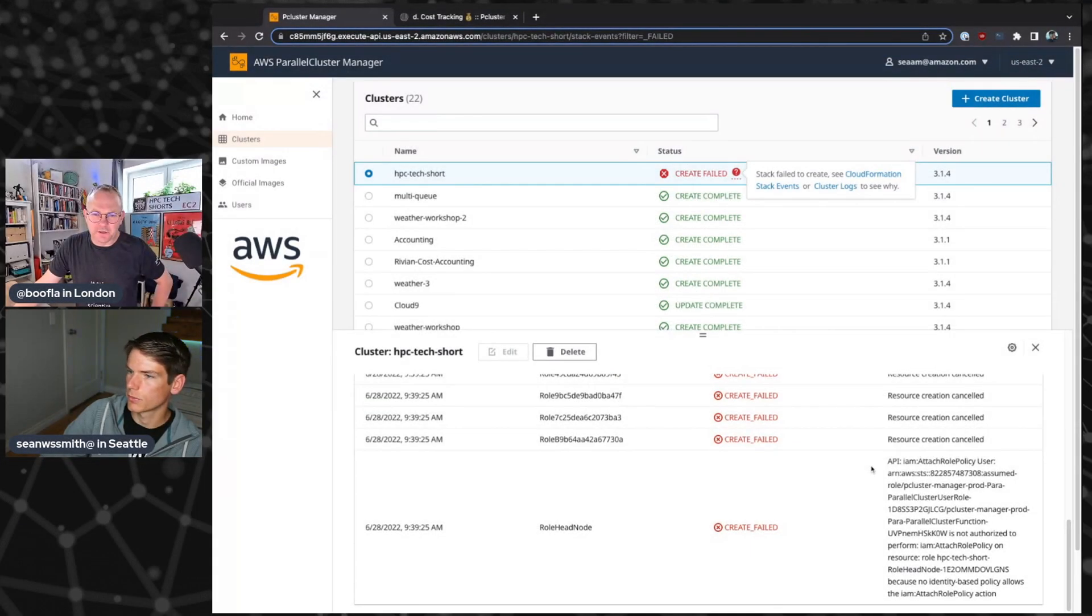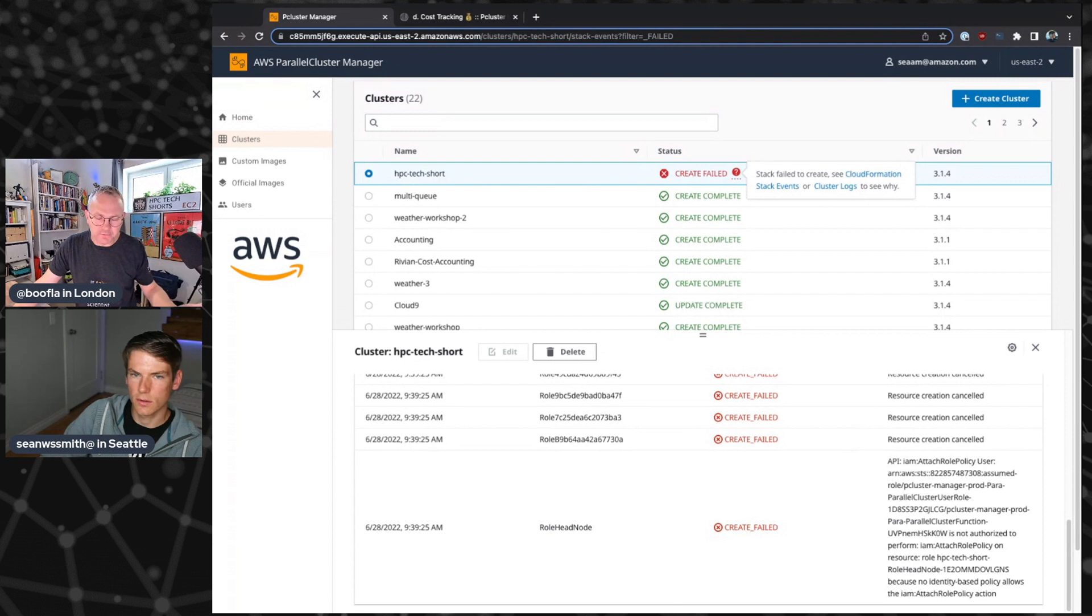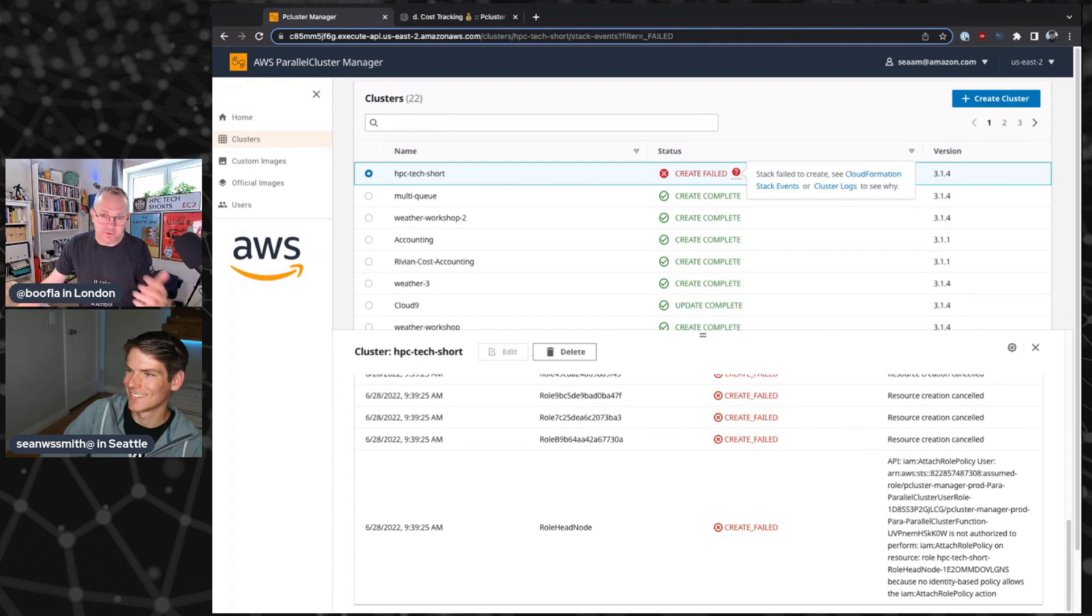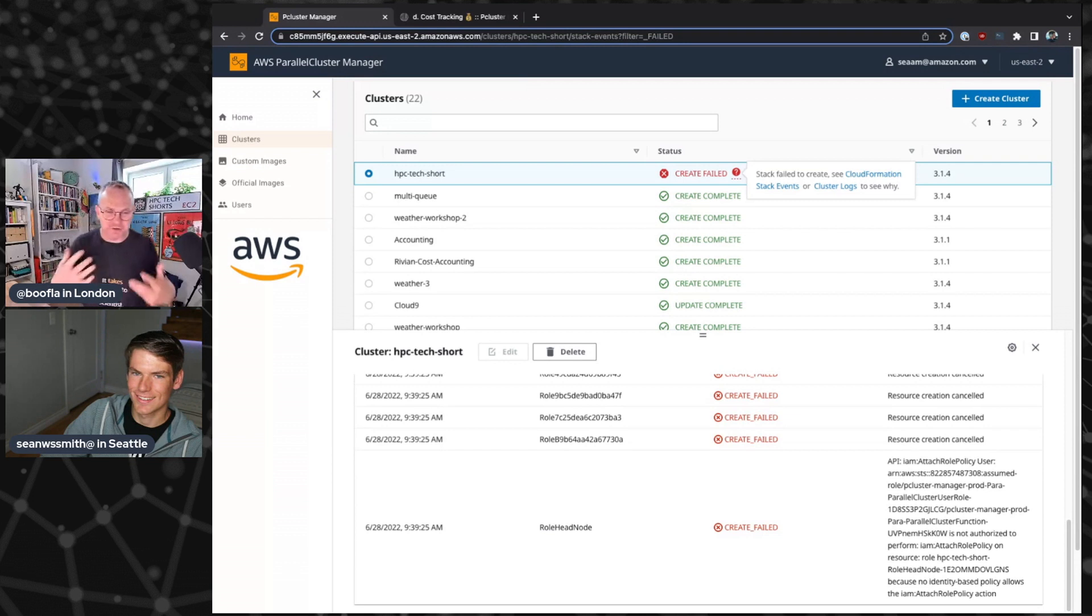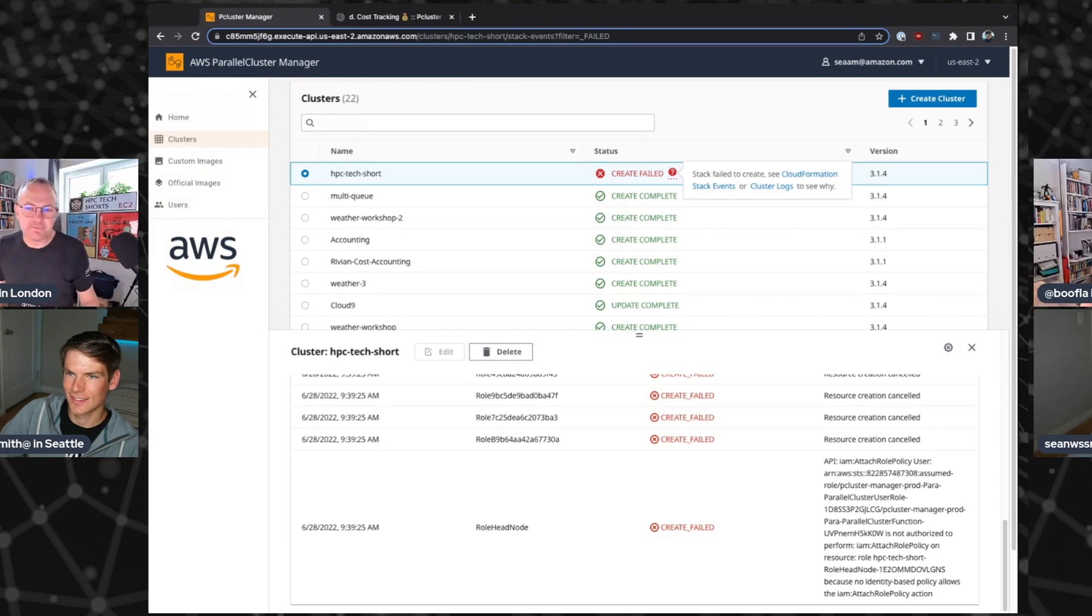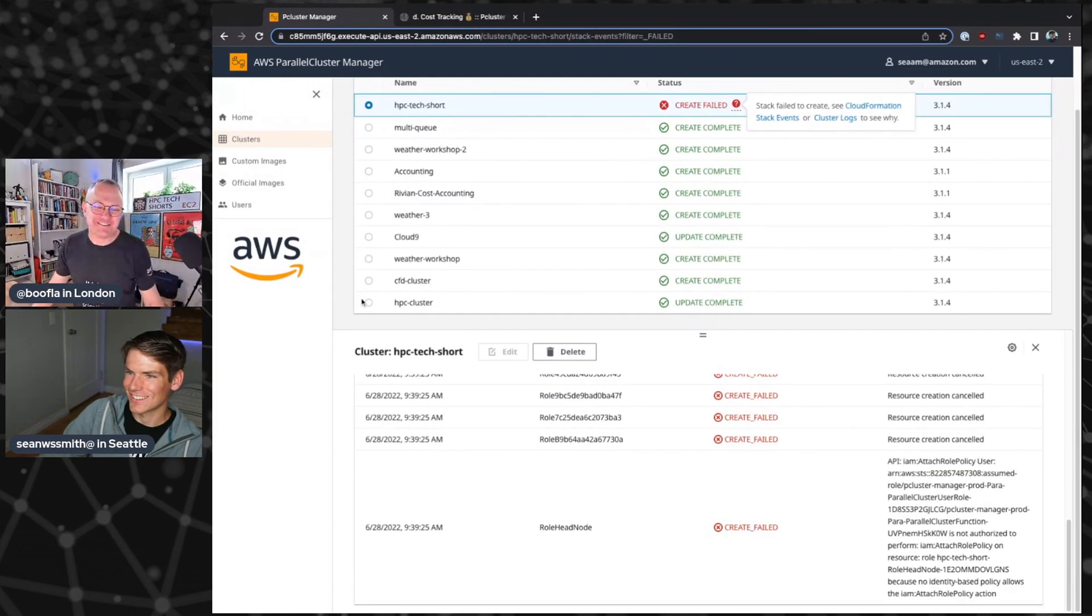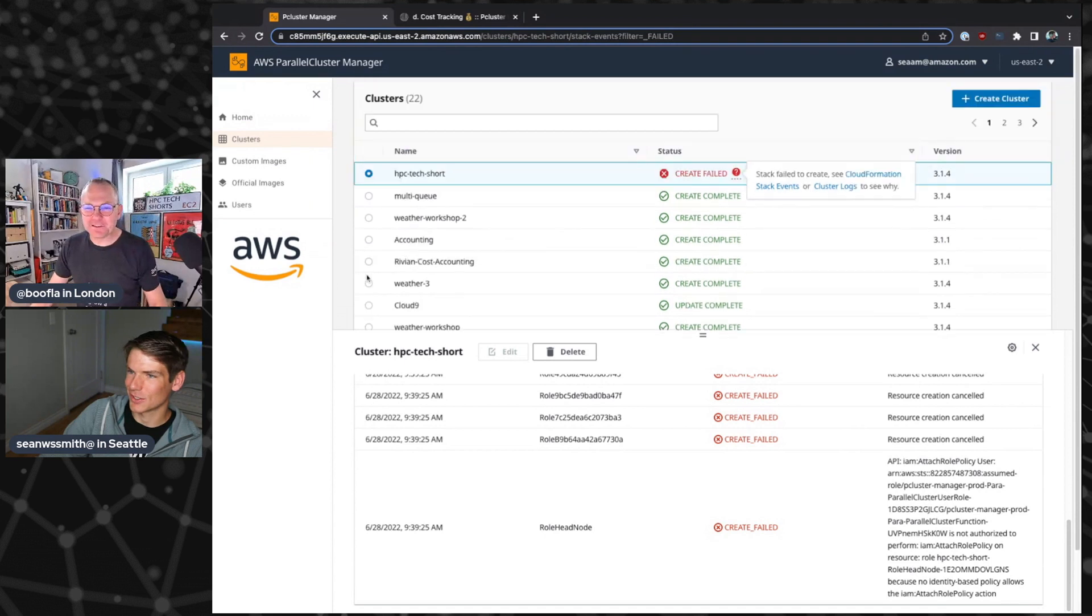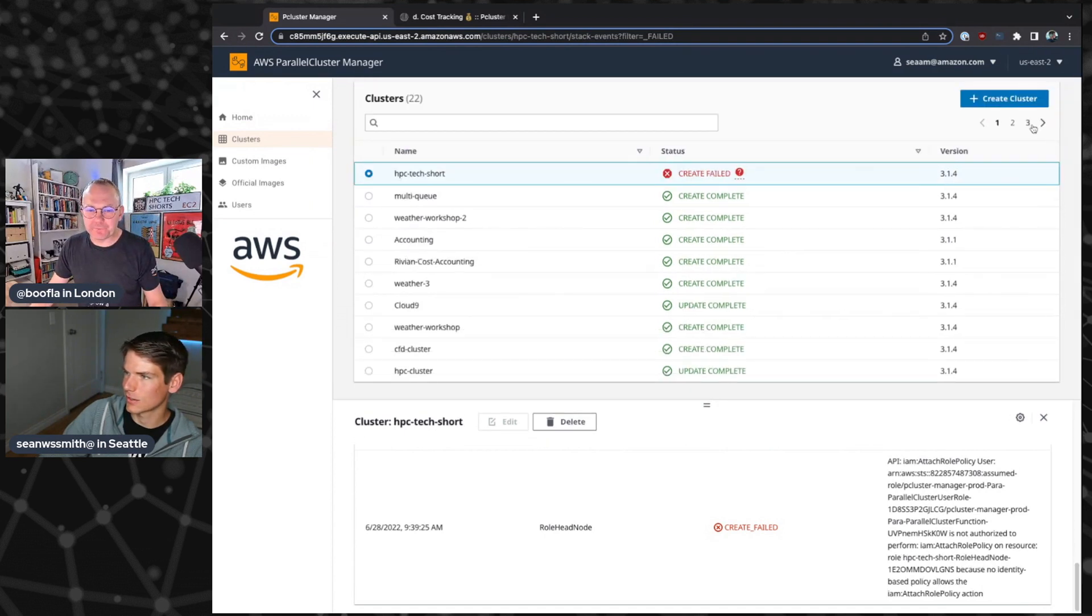Right. And so, by the way, we should fess up to everybody that we contrived that this would fail because we wanted to show you this failure mode. We wanted to actually be able to show you that you can do some actual helpful debugging in the console now. So next step, I'll show you a cluster that hasn't failed.